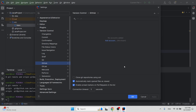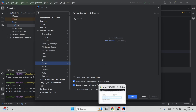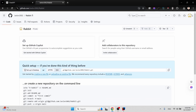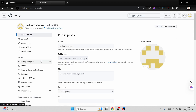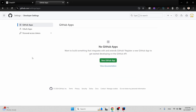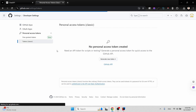When you try to push code to the remote repository, GitHub asks you to authenticate yourself. Using login and password may cause some problems, so the better way is to create a personal access token. Go to GitHub settings, then Developer Settings, then Personal Access Tokens.